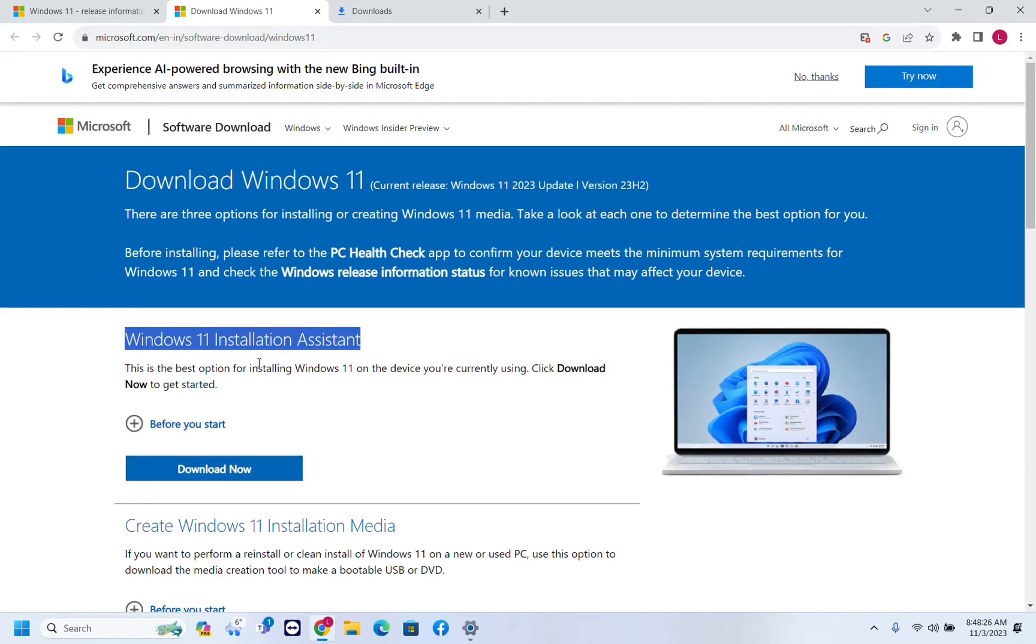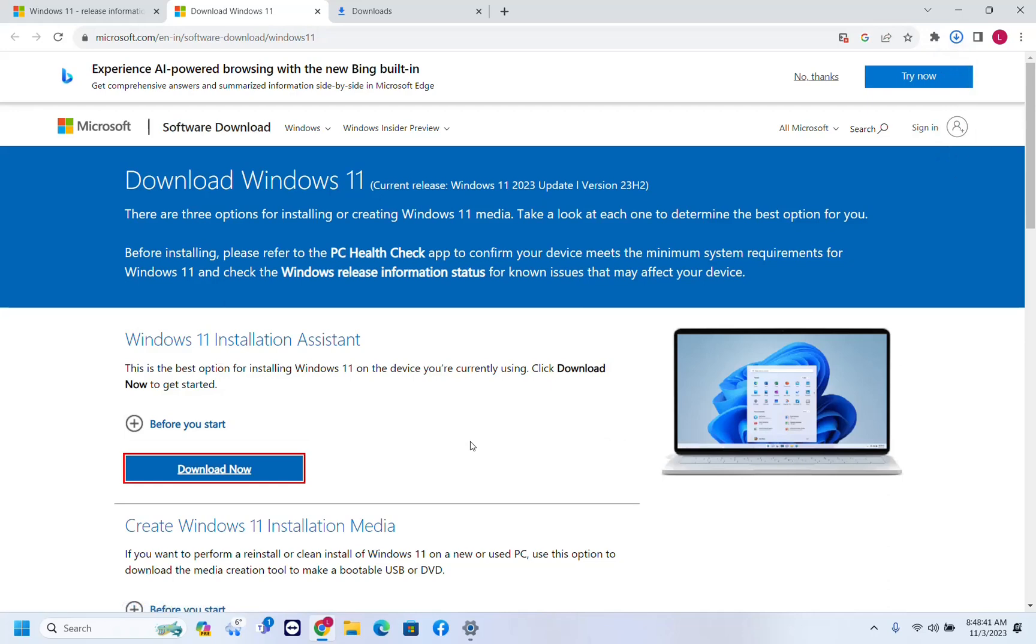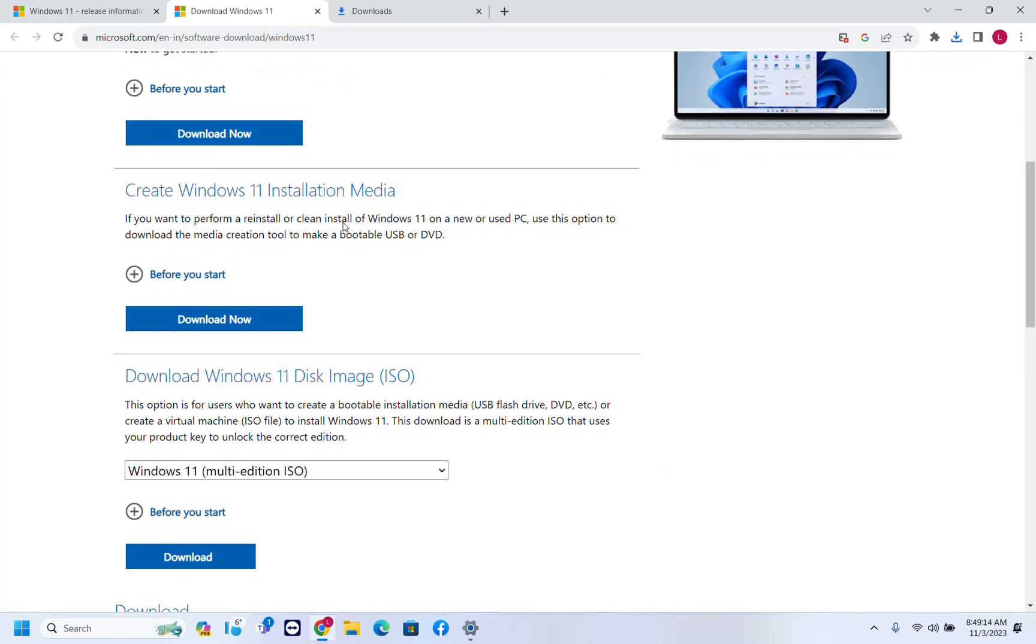The first option is Windows 11 installation assistant. This is the best option for installing Windows 11 on the device you are currently using. Click download now to get started. So if you just go through the steps, you run this Windows 11 installation assistant, you'll just update your computer to the latest version of Windows 11, which actually as you can see here, the current release is Windows 11 23H2.